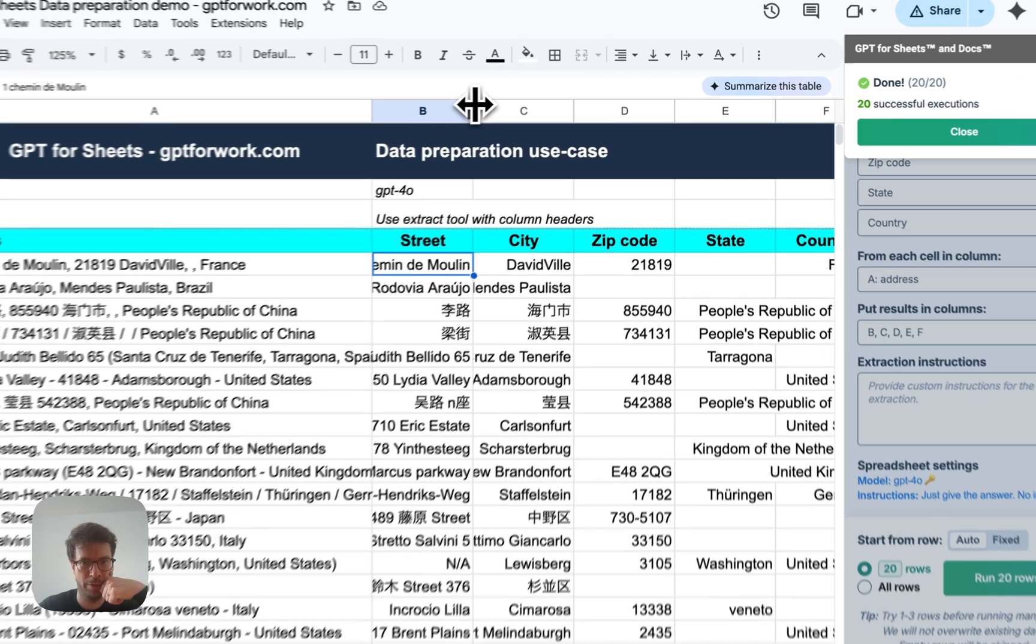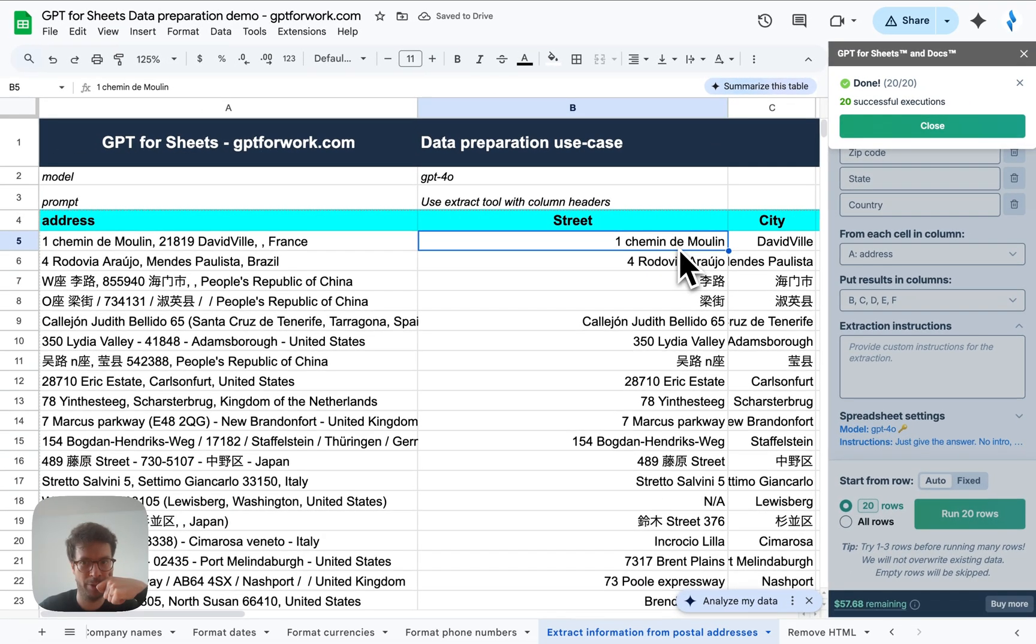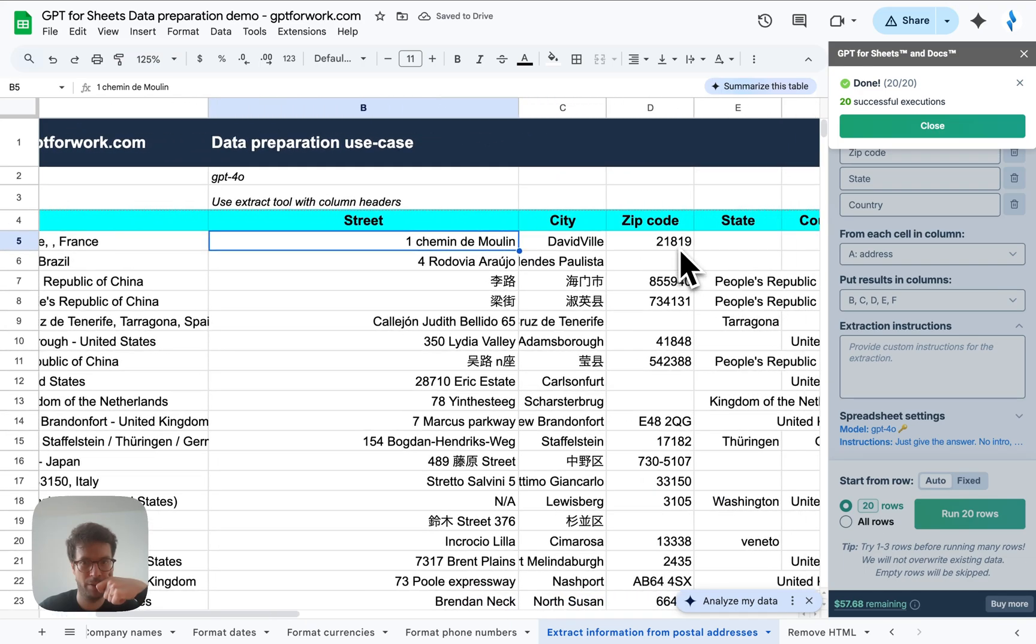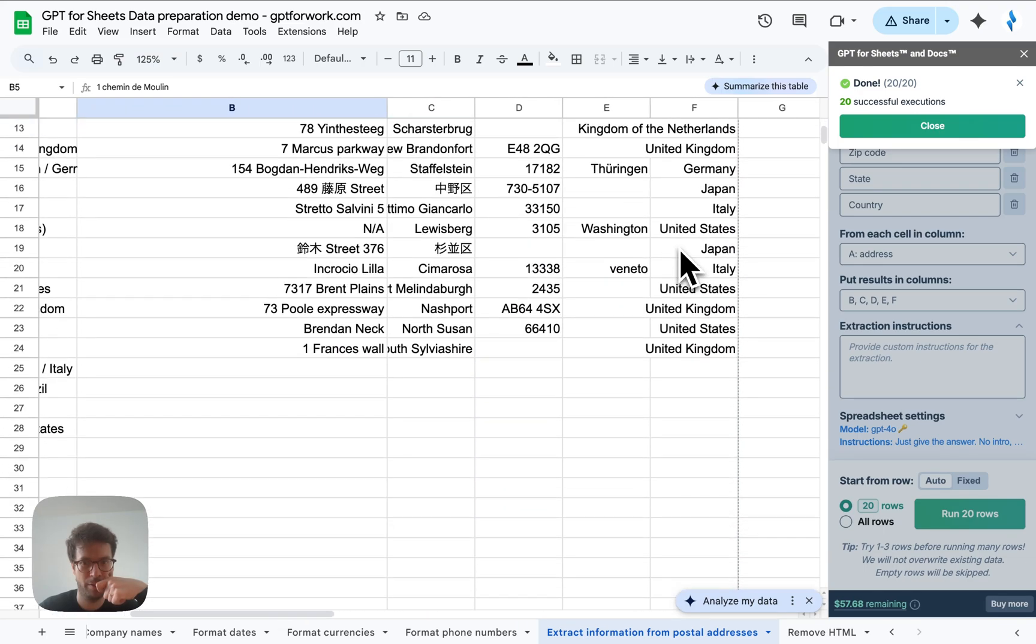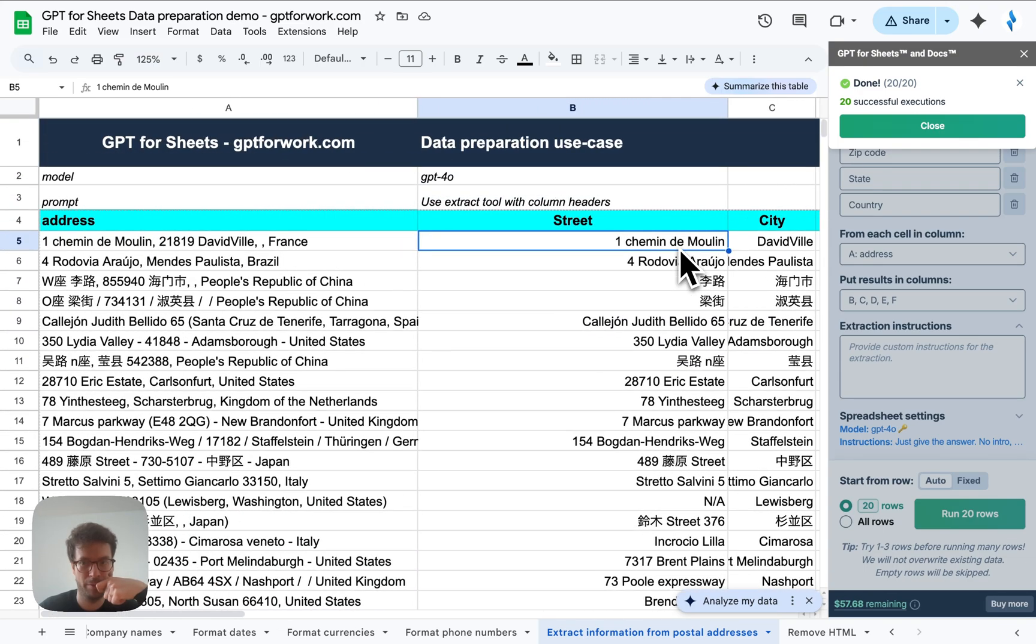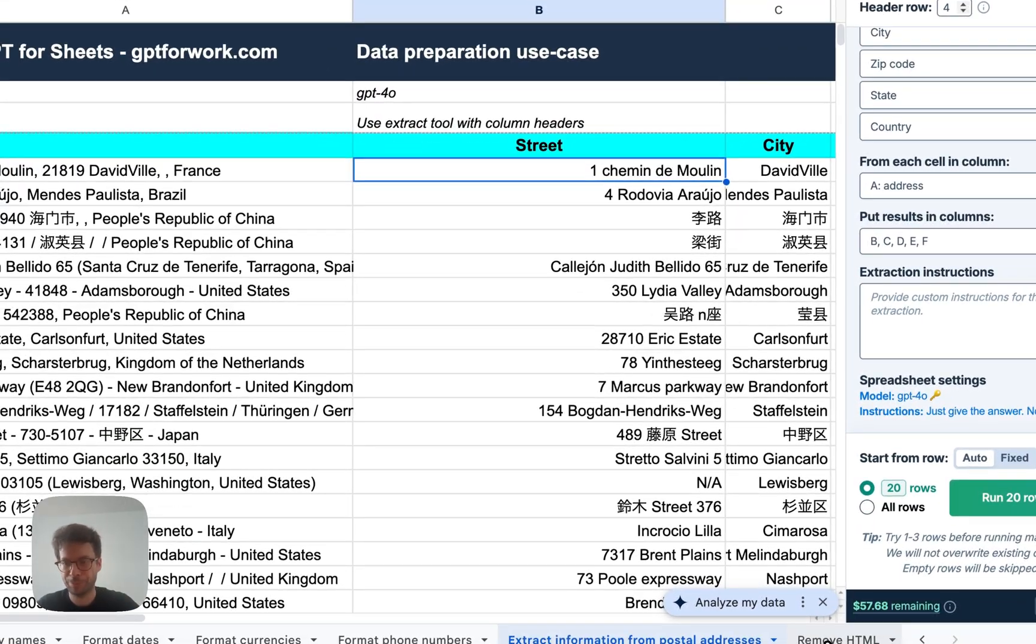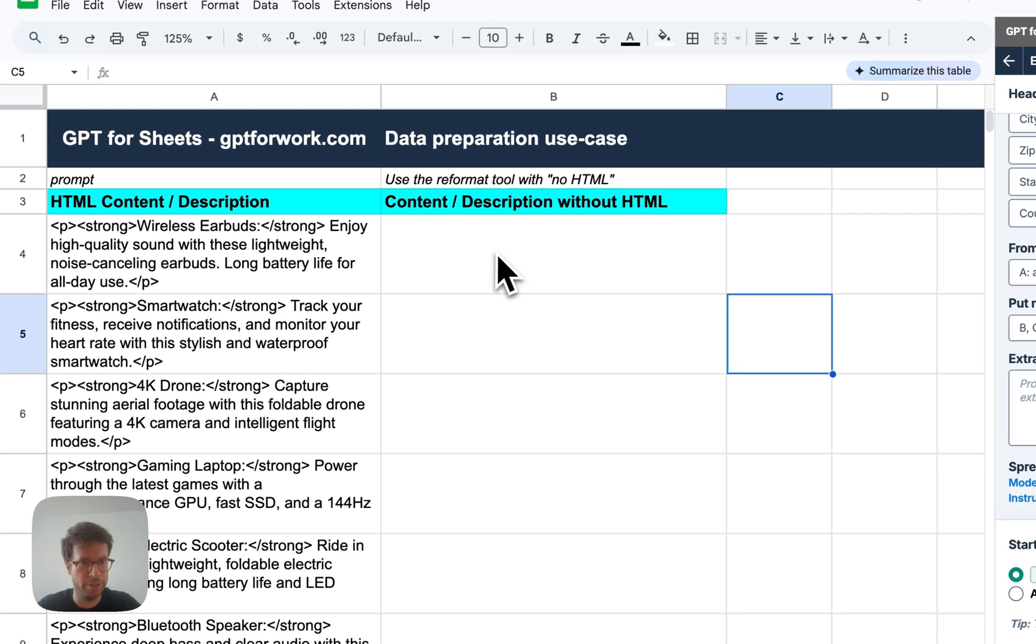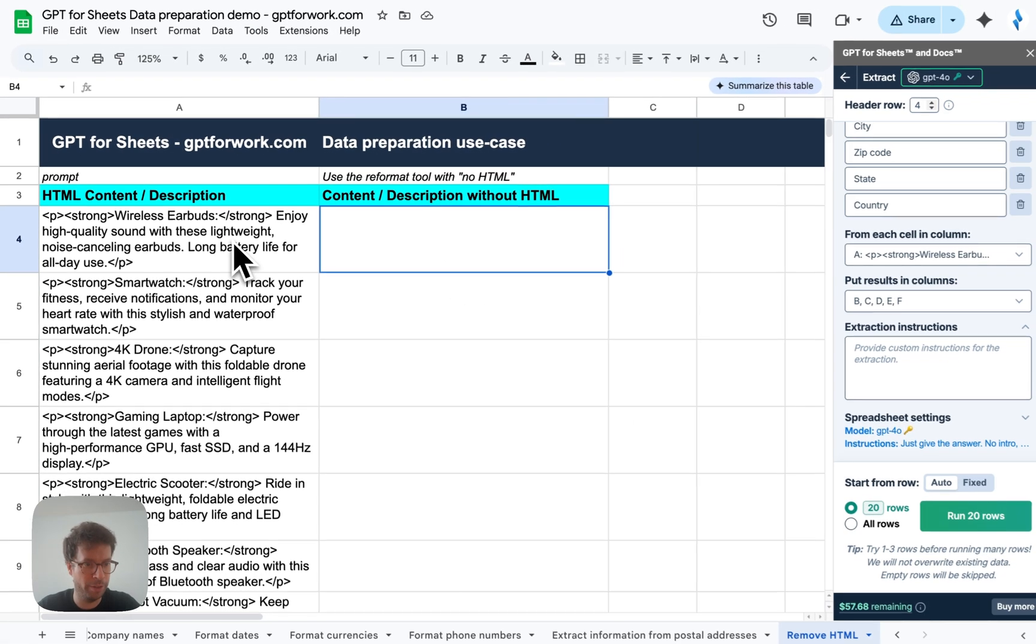Alright. So let's enlarge this. Yeah, this seems correct. It's pretty good. Okay.